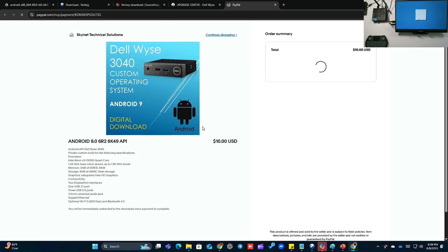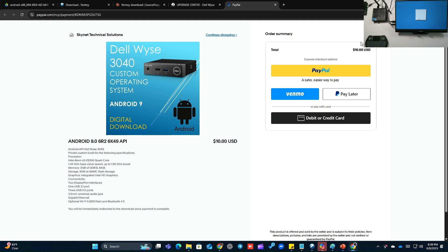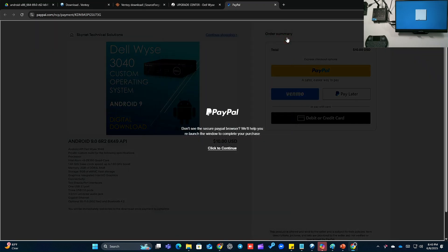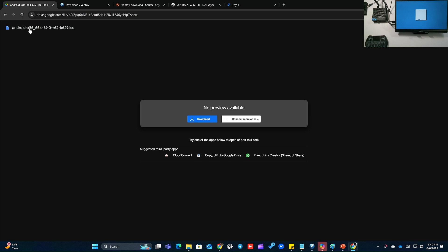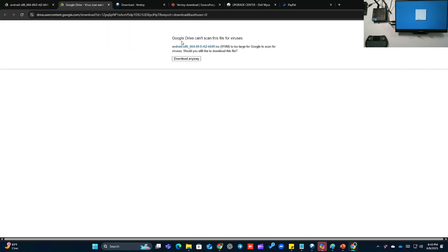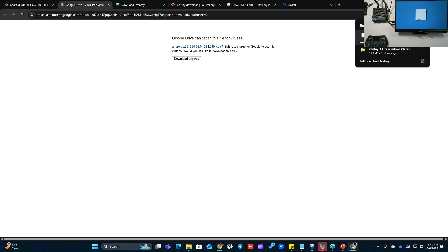It's $10 for the operating system, which is a really good deal — I've installed it on more than 100 devices, so it cost me about 10 cents per device. It does not come with a serial number; you're going to have to purchase a separate serial number. But you are buying the distribution. Once you pay, you'll get redirected to a download site — Android x86 64-bit. Click download; it'll say Google Drive can't scan for viruses — that's fine — and the download will start.